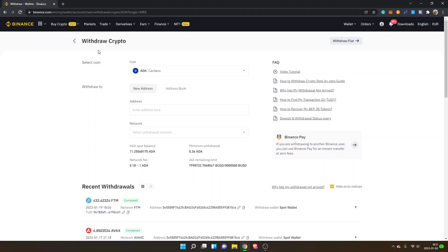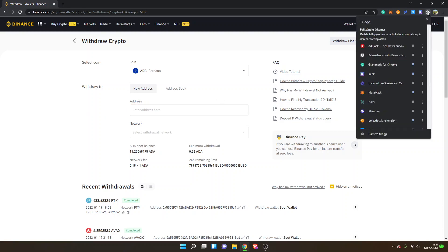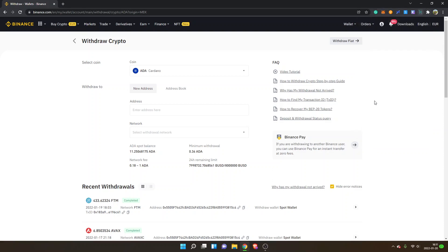You can see Withdraw Crypto, Select Coin, ADA Cardano, Withdraw to Address. In this case, we will have to go to the NAMI wallet extension, so I will open it right here.